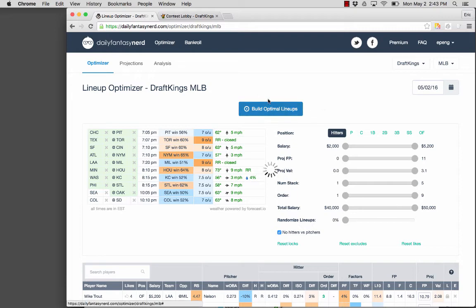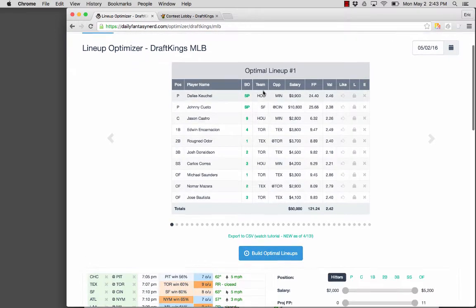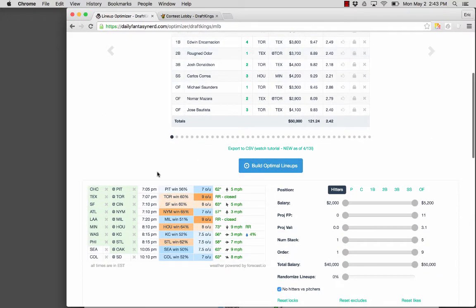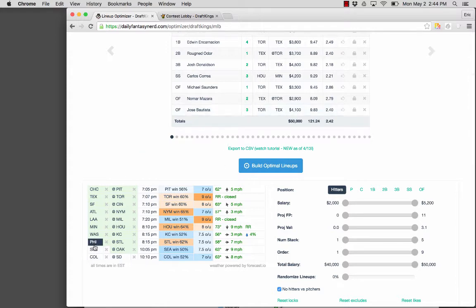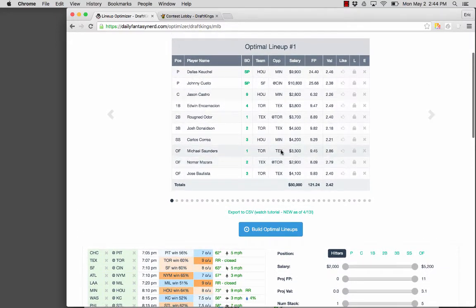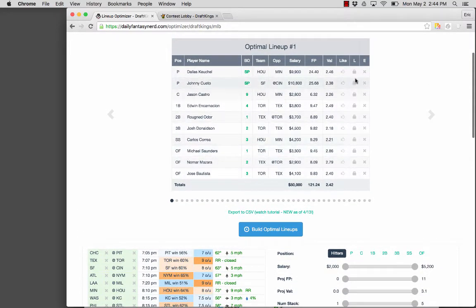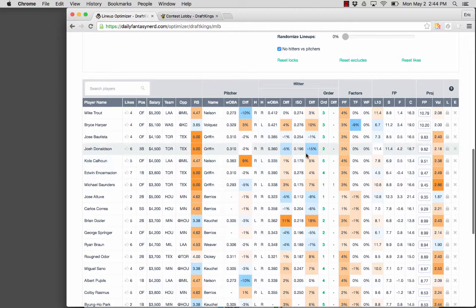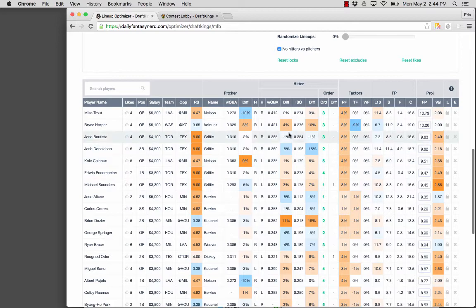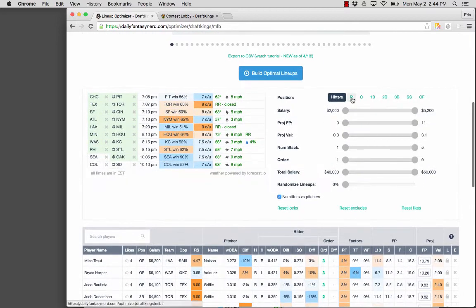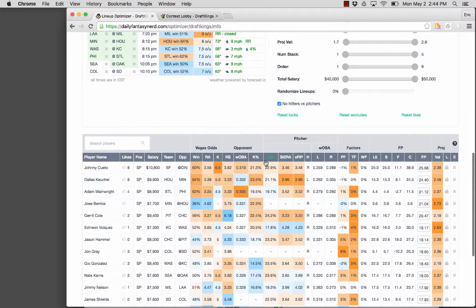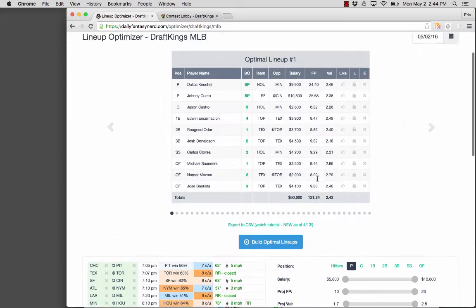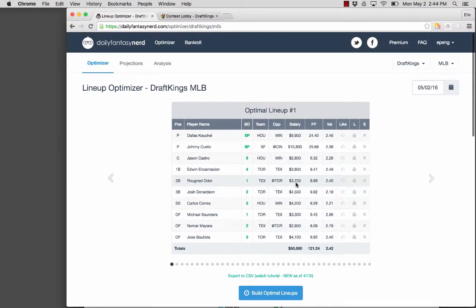So I'm just going to build optimal lineups and take some of the default lineups for the purposes of exporting. Normally I would wait until all the starting lineup information has come in before I set my lineups. So we're still waiting for a few starting lineups to come in. Green highlight means that the lineups have been confirmed. And normally I would also lock, exclude, like some players based off of stats in the players table down here, looking at the pitchers information, stuff like that. And I would lock in players. But for the purposes of this tutorial, I'm just going to show you how to export lineups from Daily Fantasy Nerd to DraftKings.